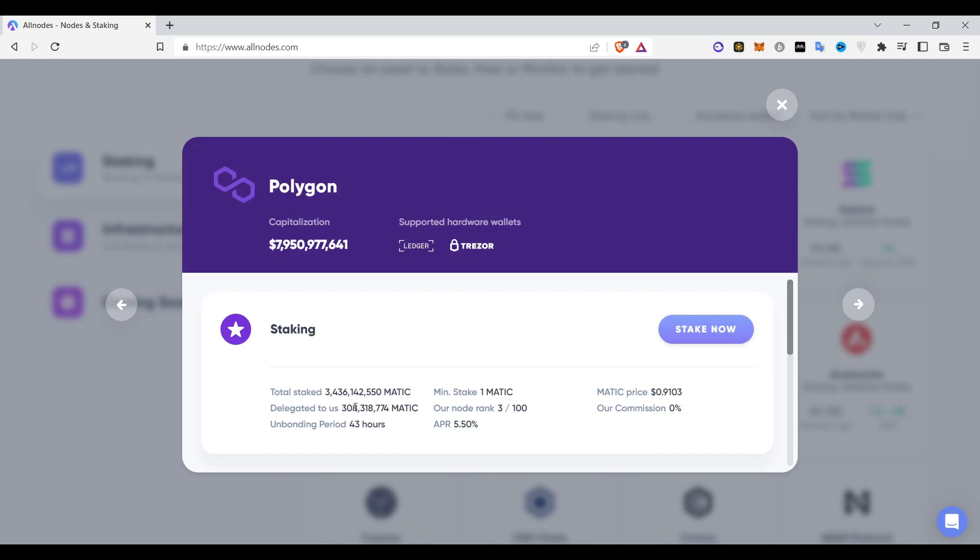You just need to stake your Polygon tokens and the unbonding period, which means your limited option, means that you cannot unstake it for 43 hours. That is around 1.5 days, which means it's not even 2 days, only 43 hours you have to wait to unstake it.